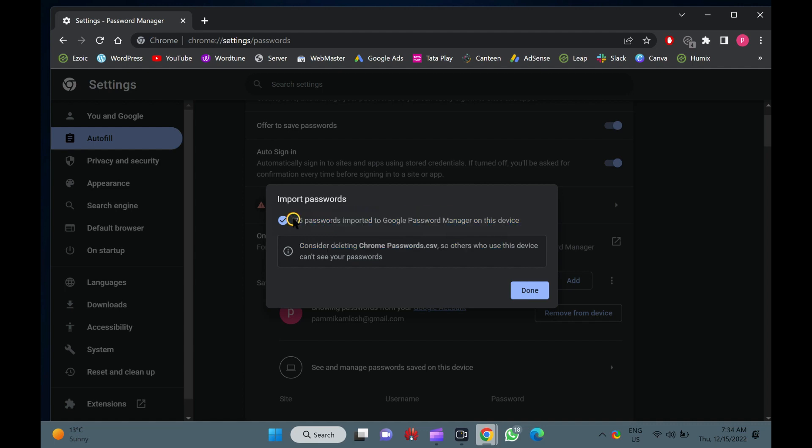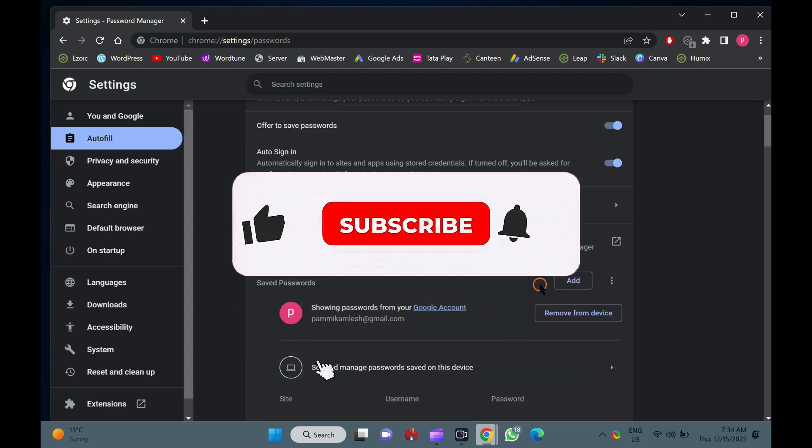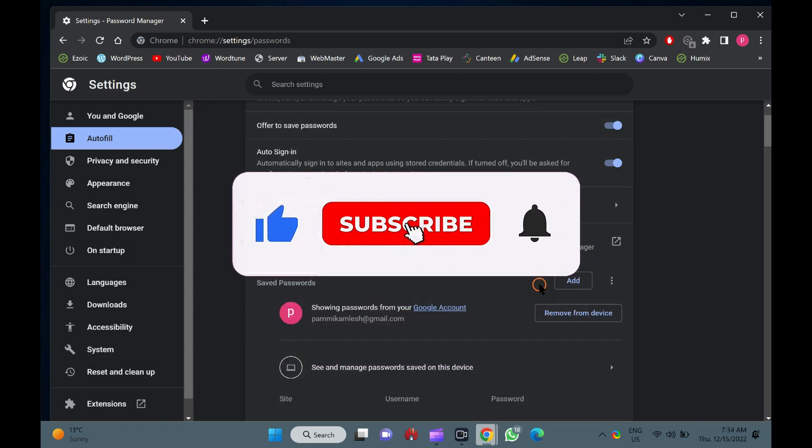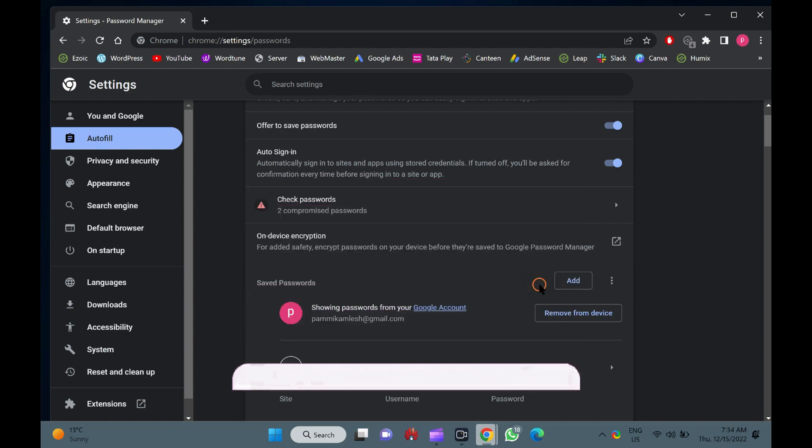Let me know via comment how this video is. Do you want to watch more videos like this? Subscribe to our channel, Garup Windows. Goodbye. See you in the next video.